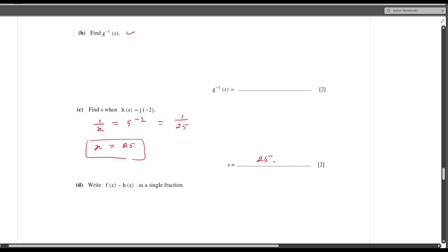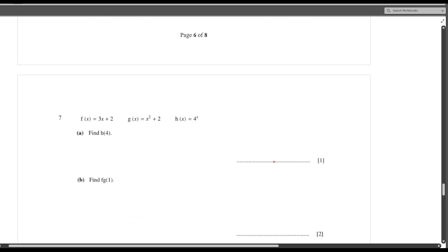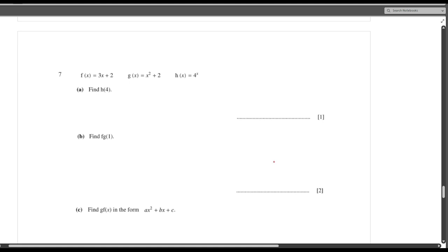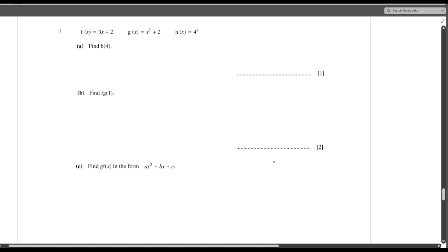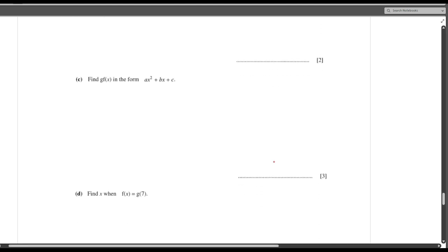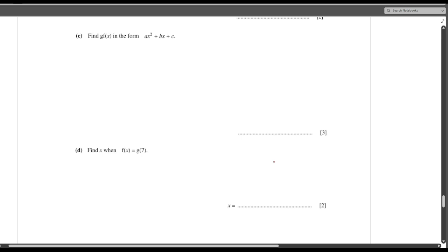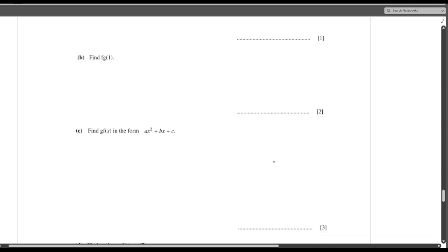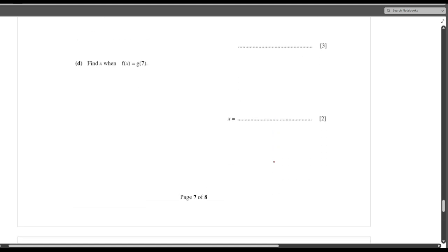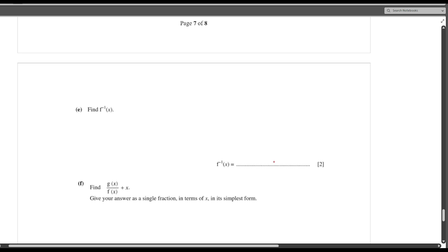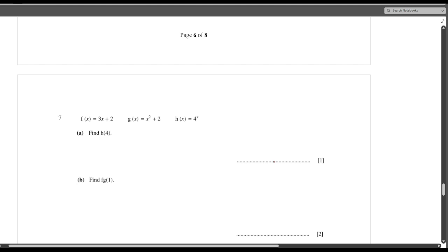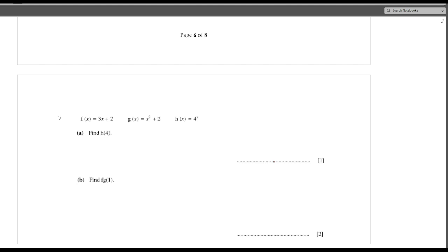For f(x) minus h(x) it is a straightforward simplification. Question number 7: h(4) you can all find out. For f(g(x)), simplify to get a quadratic form. To find x when f(x) equals g(7): find g(7) first, then set f(x) = 3x plus 2 equal to that value and solve. f⁻¹(x) for f(x) = 3x plus 2 is (x minus 2) divided by 3.